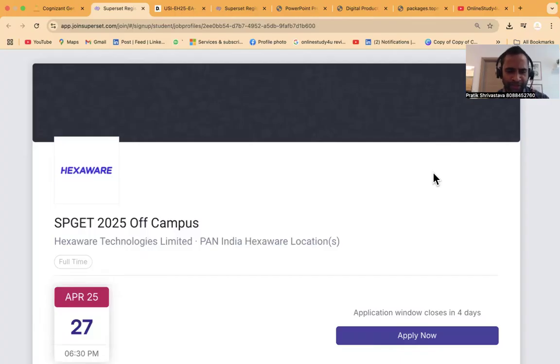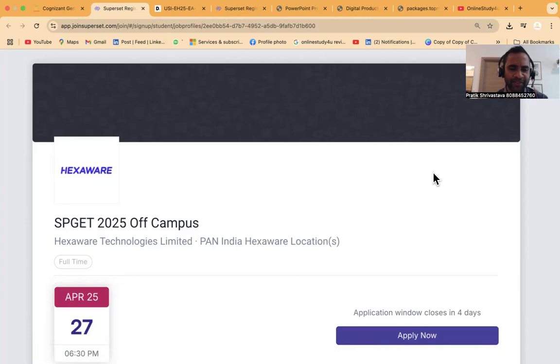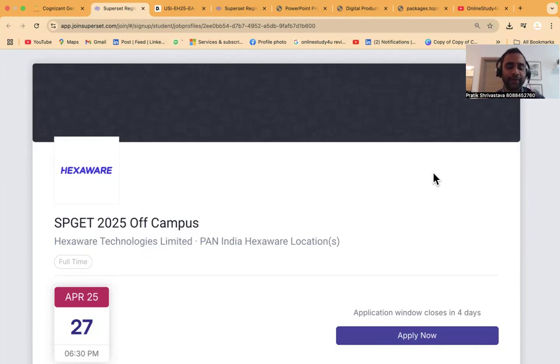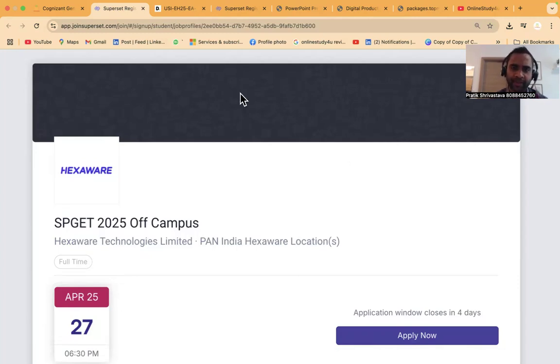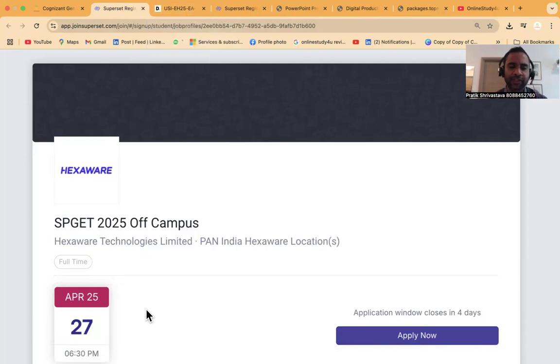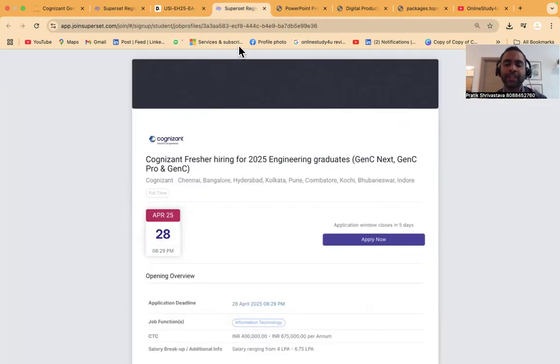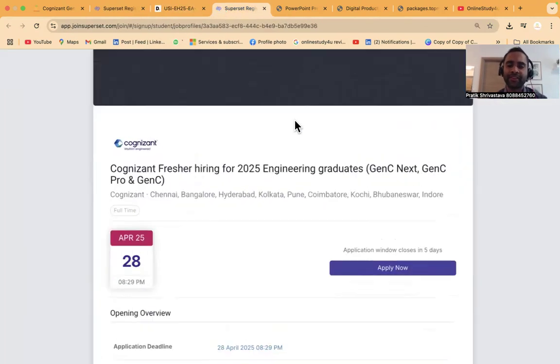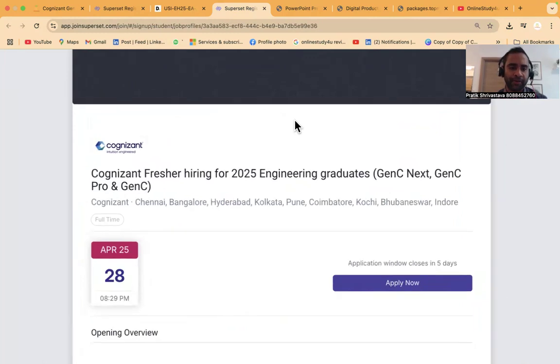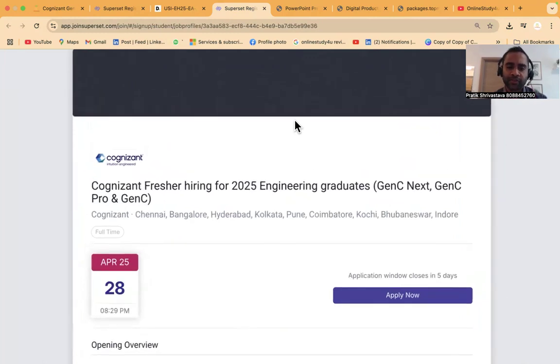Hello everyone and welcome to Online Study For You, a complete placement solution. This is Pratik Rastogi, your founder. Today we have very good hiring from Hexaware and Deloitte for the batch of 2025, but the most important thing we'll be discussing in this video is Cognizant fresher hiring for 2025.